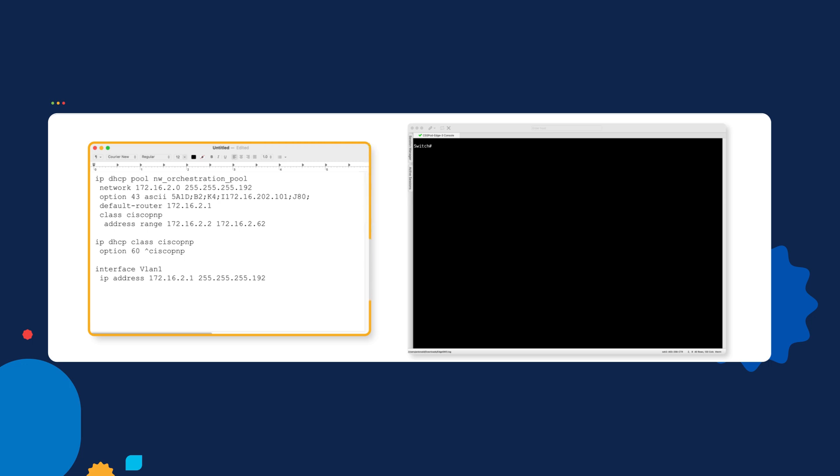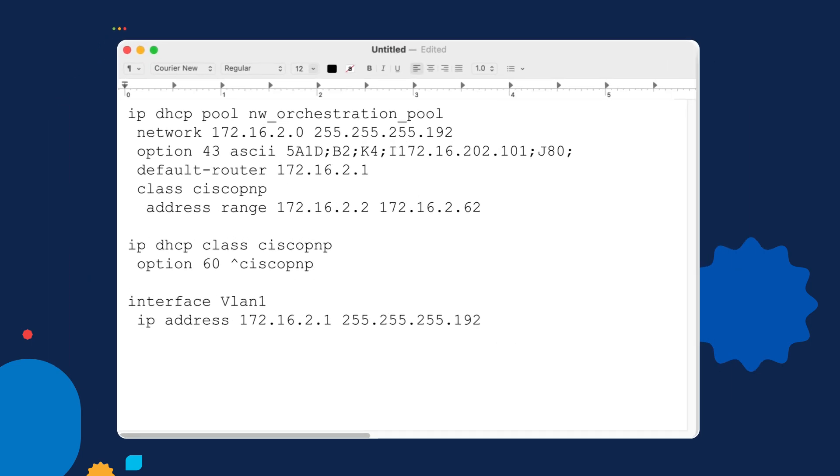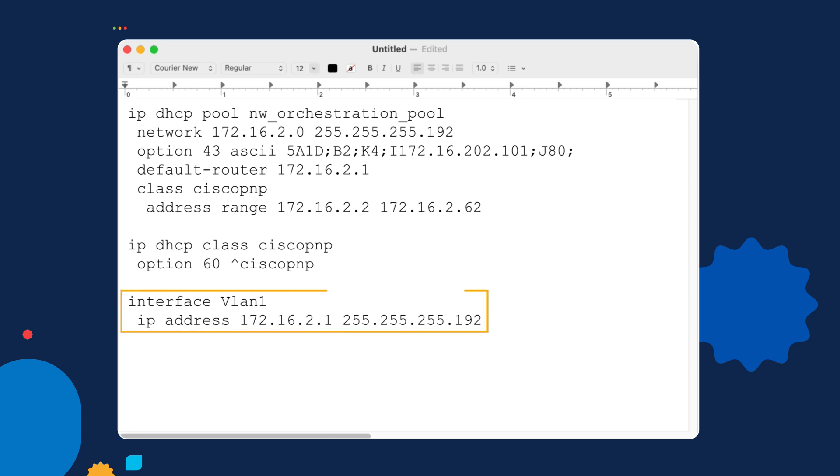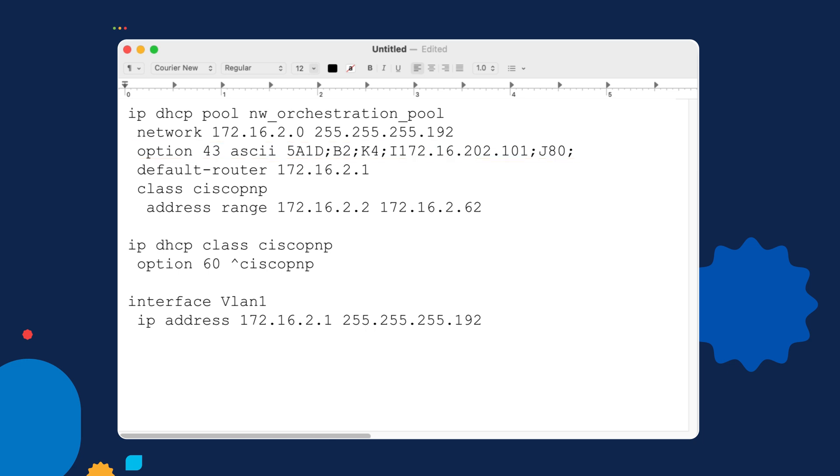Let's go over and take a look at the environment. On the left side here in our text file, I've got a configuration snippet of what the configuration looks like on that upstream 9300 switch. We have the DHCP pool configuration here. We have something called an IP DHCP class, which I'll explain in a moment, and we have the IP address information applied to the SVI for VLAN 1. If we dig in a little bit to the DHCP pool here, you can see we're using the network range of 172.16.2.0 with a 192 subnet mask. The next line down, this is the important one. This is DHCP option 43.